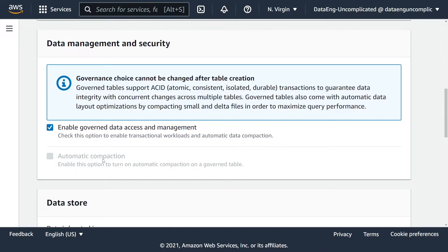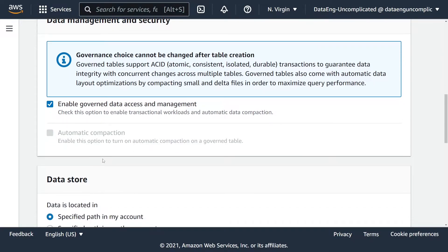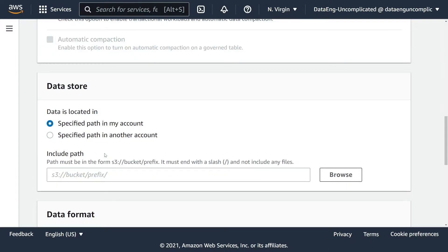I also want to point out that you cannot convert existing tables in Lake Formation to be a governed table. You're going to have to create a new table in order to do this. Now under data store, you can specify where the data is in your S3 bucket or a specific path in another account.